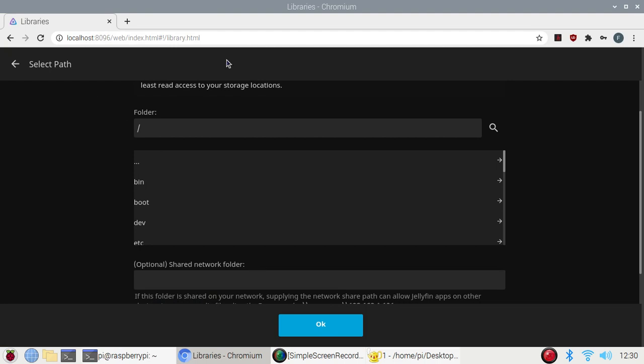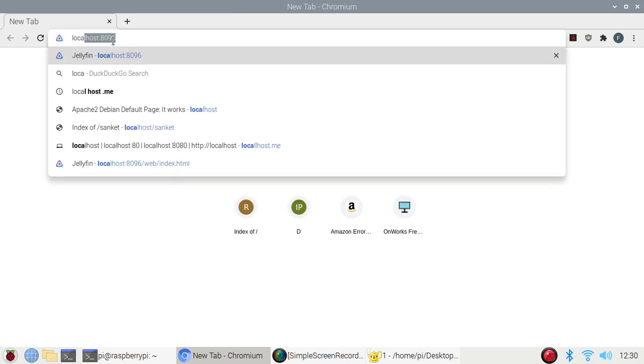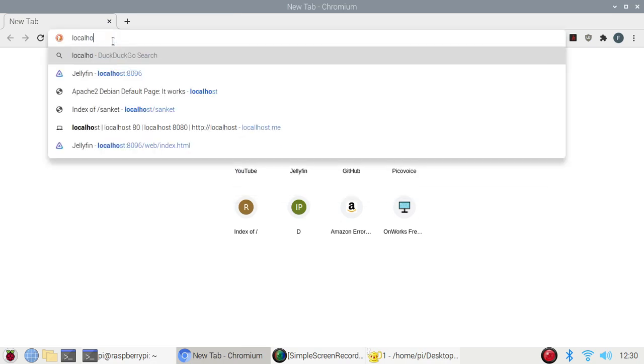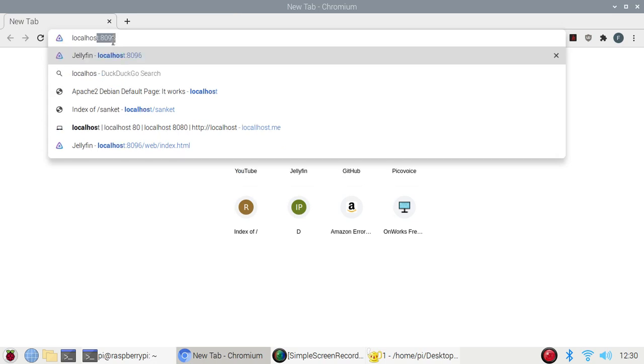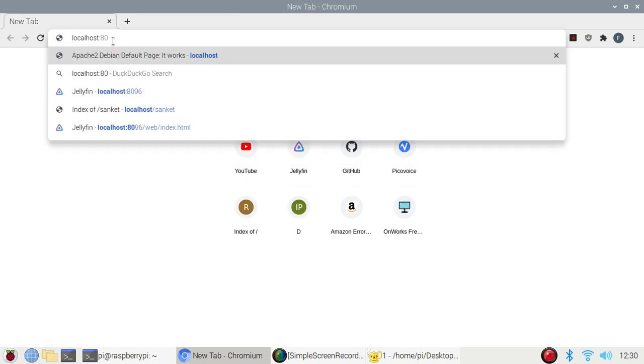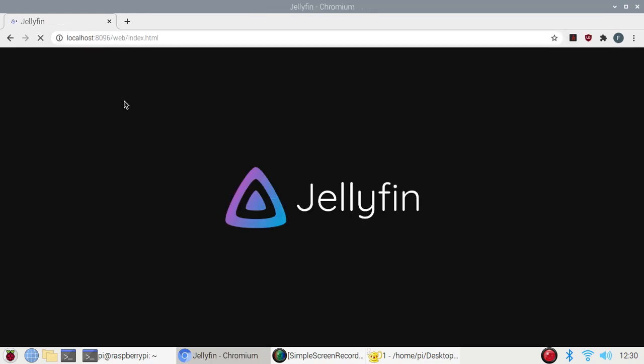Just open Chrome and localhost. Localhost and mention the port 8096. This is the port. Just hit enter and that's it, Jellyfin.